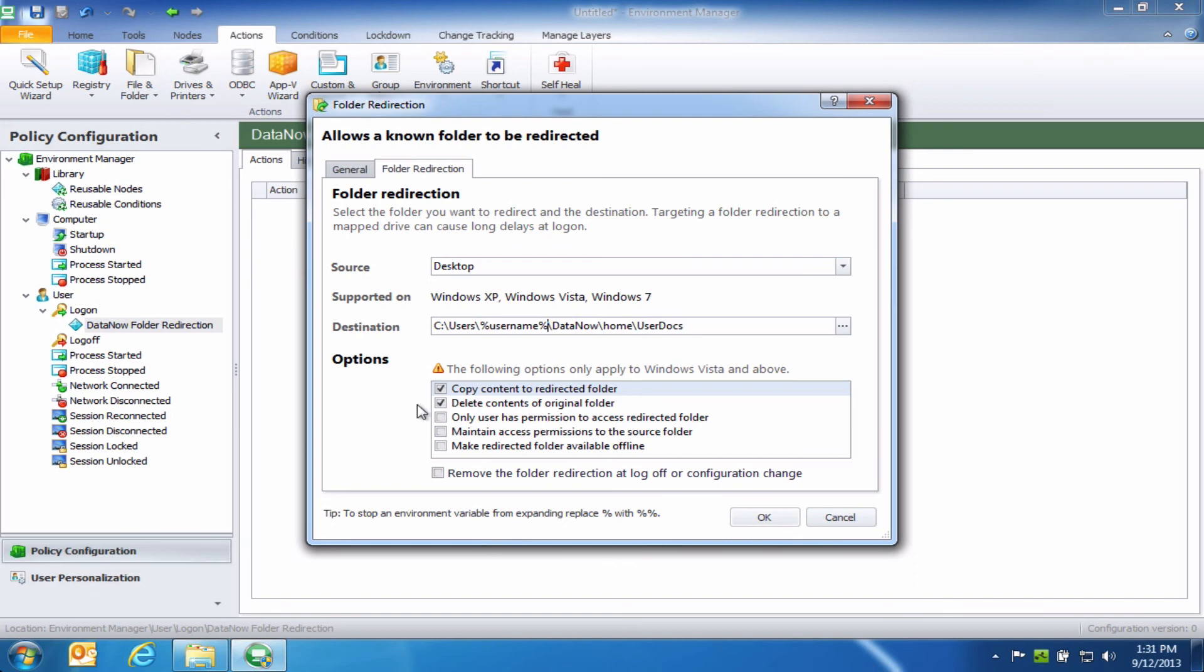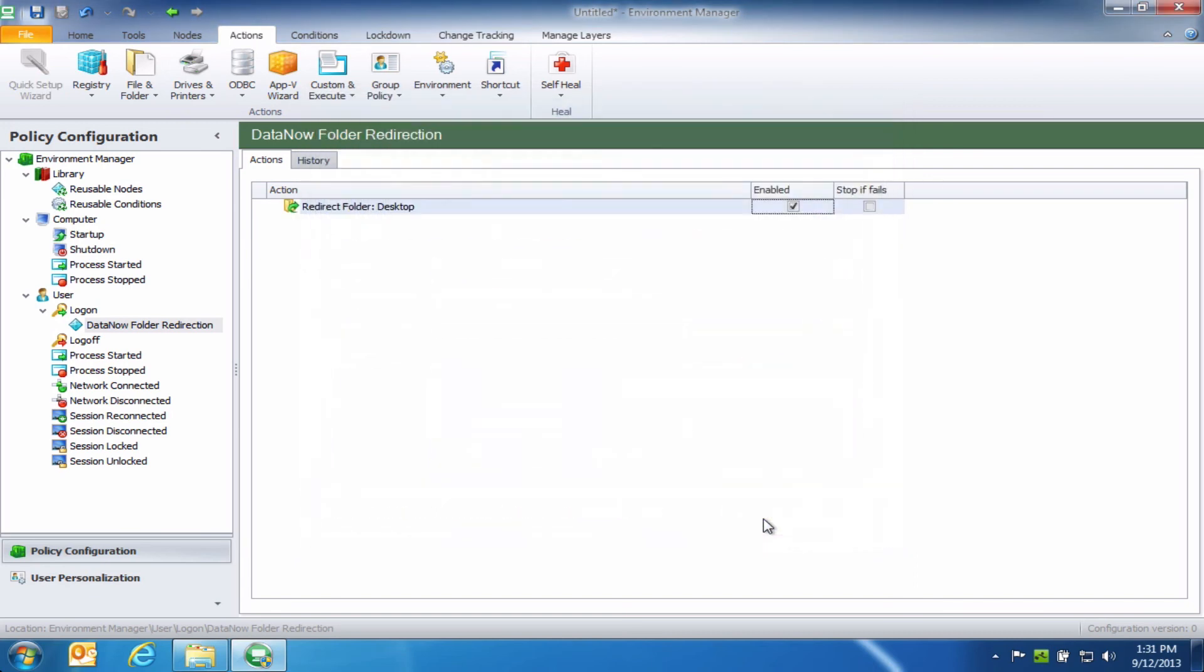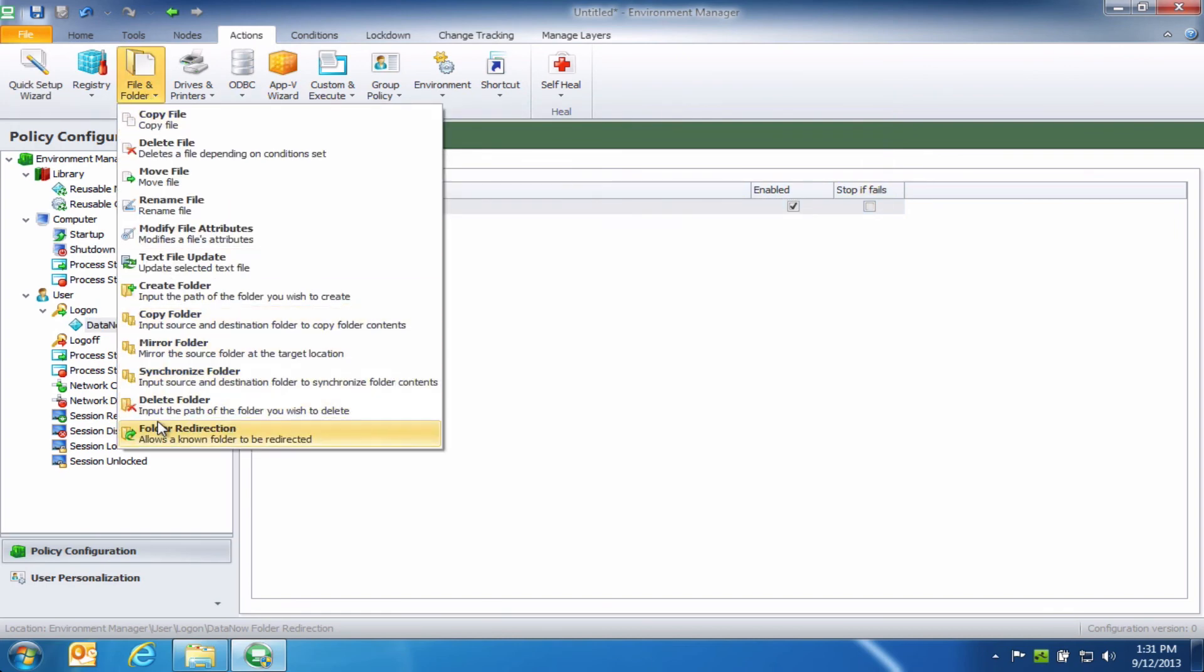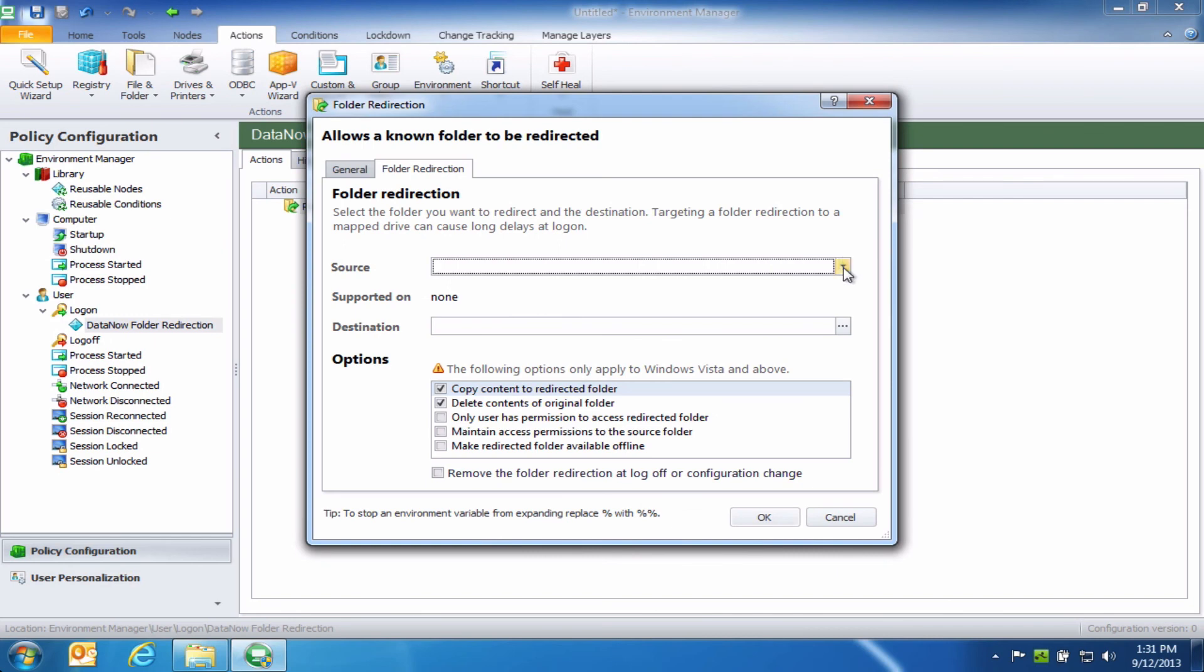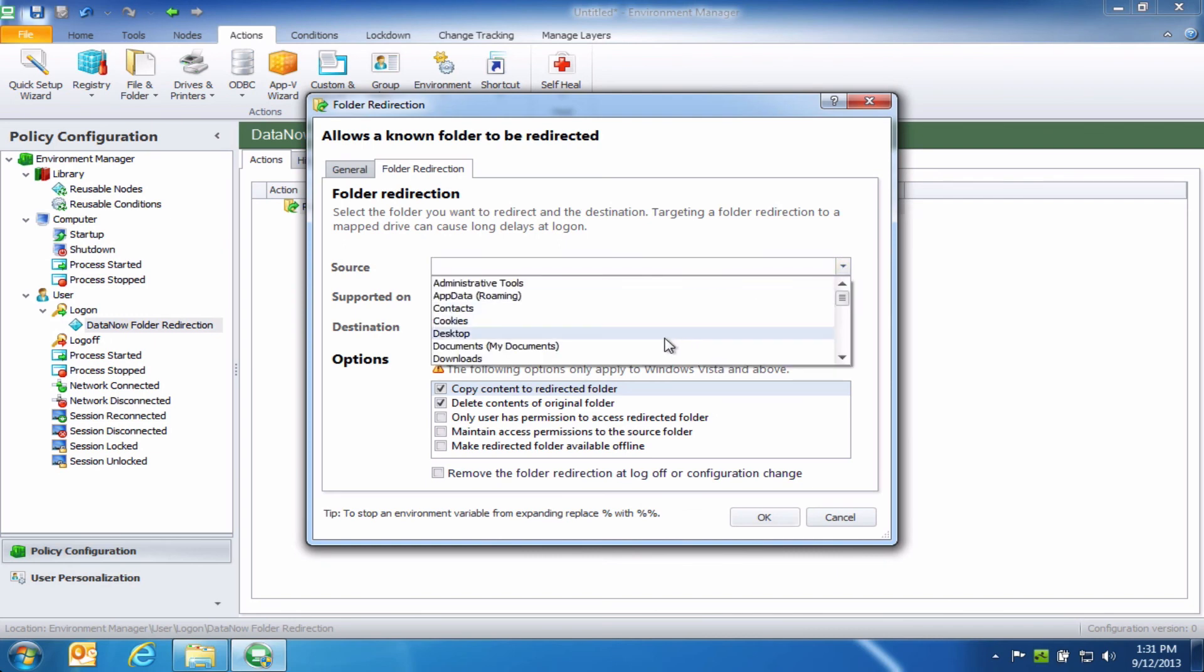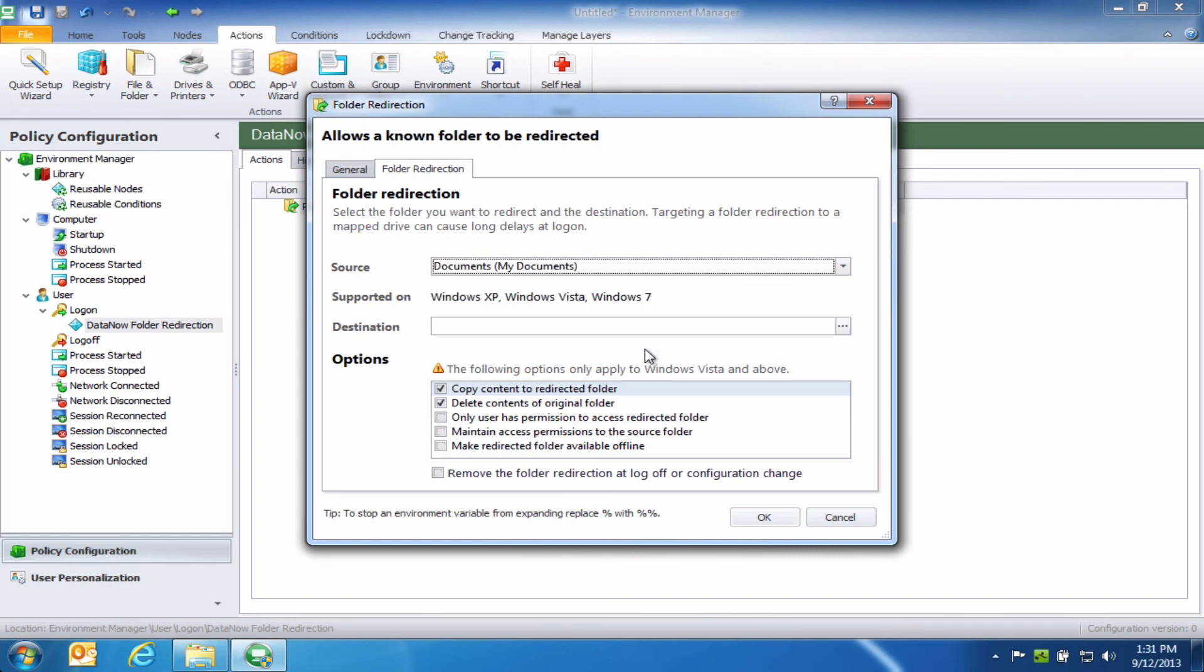So this initial action I set up was for the desktop, but I can, of course, repeat this process for as many storage locations as I need to. So as an example, I could come in and set up the same type of rule if I wanted to also redirect documents that are stored in the user's My Documents area.